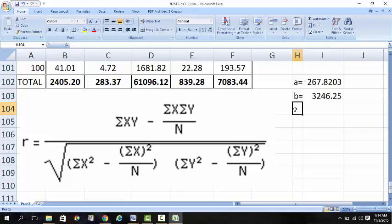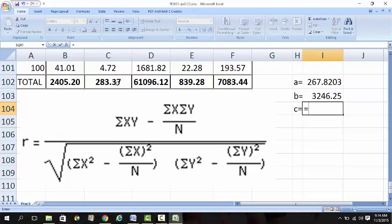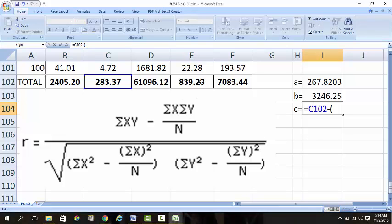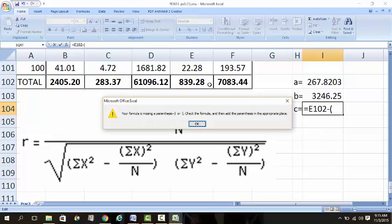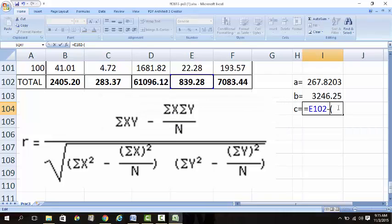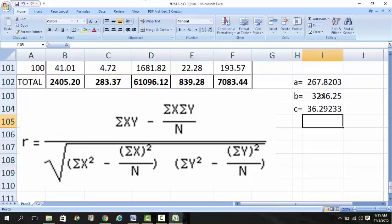For the third formula: it equals the sum of Y squared - this is the sum of Y squared - minus the sum of Y squared. The sum of Y, you take this value and square it. Divide by 100. This value is labeled F.